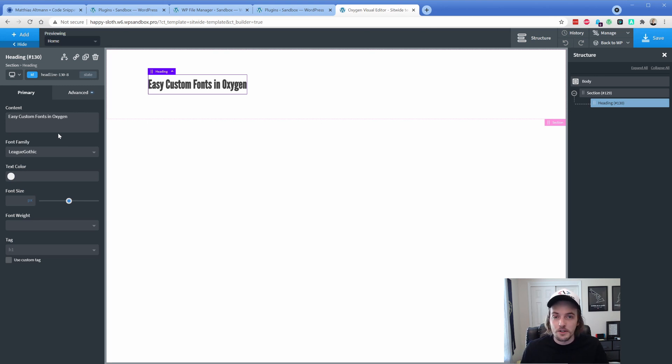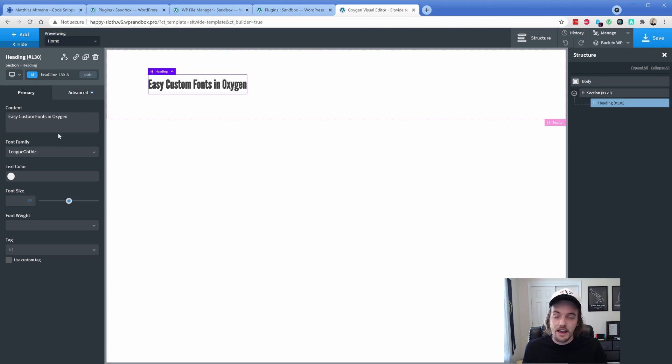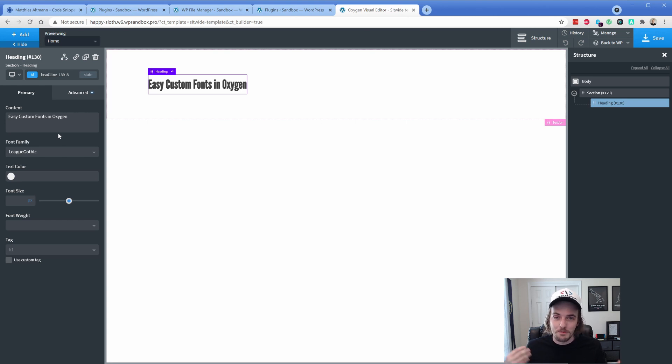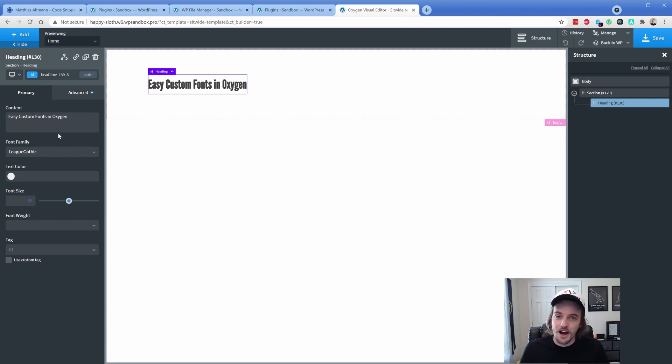The other thing is it also picks up the styles for you like font weights and things like italic and that sort of thing based on the file name automatically. So there's no fiddling around. You just simply upload the fonts to a directory and voila, you got it in Oxygen. So let's go ahead and take a look at how to do this.